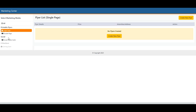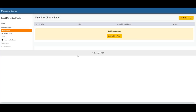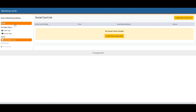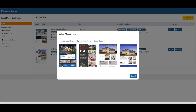Remember, from the All tab you have the option to choose every media type. However, when you're in each section on the left, you can only create that type of media. So for example, I've selected single page, and now I'm only seeing the single page flyers. However, on the All tab, you're going to get every option available.